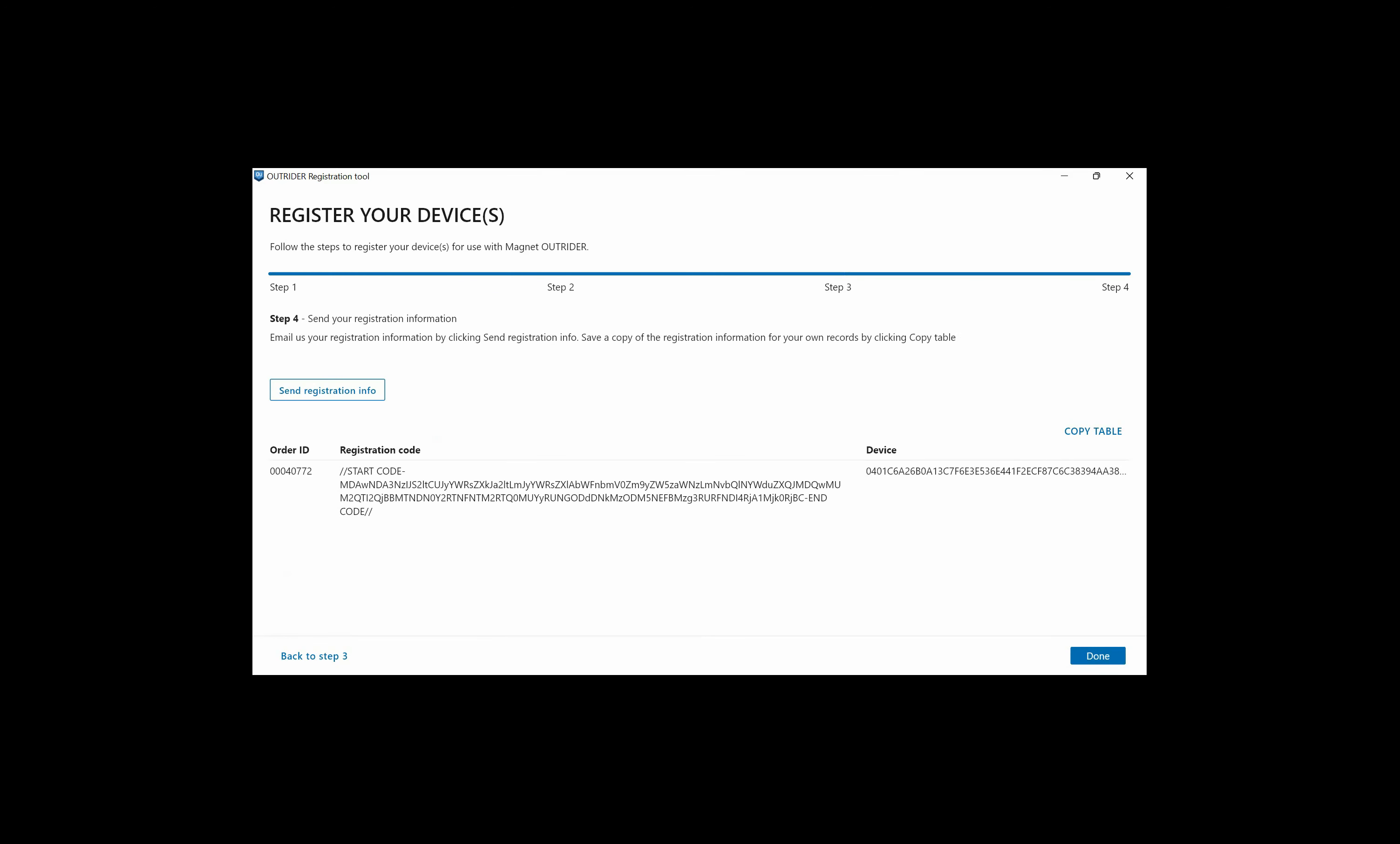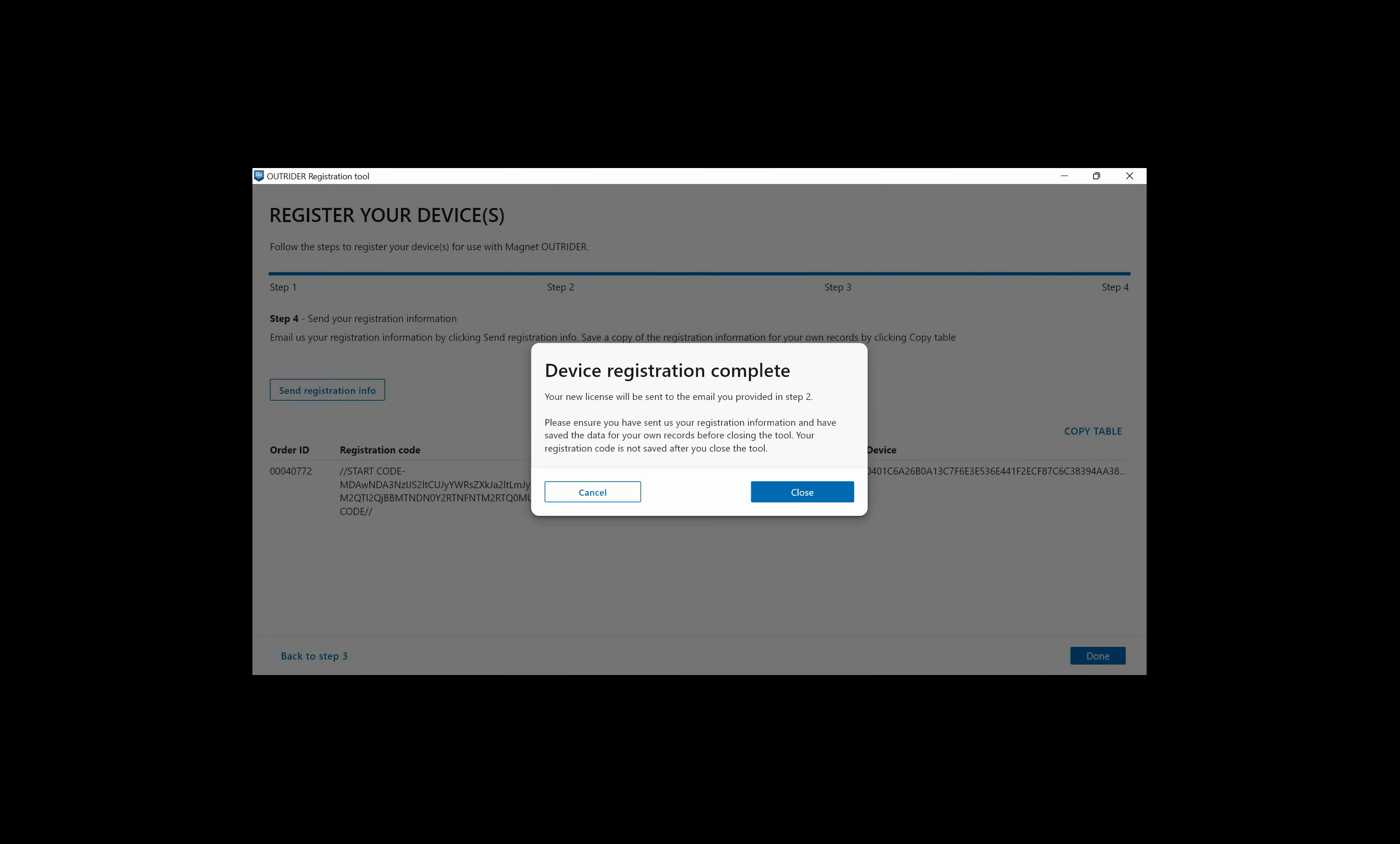Notice on the right the status will be noted as added. We'll click Next. Step 4 is to send your registration information. Email us your registration information by clicking Send Registration Info and save a copy of that registration information for your own records by clicking Copy table. When you're finished, click Done. Your device registration is complete and your new license will be sent to the email that you provided in Step 2.